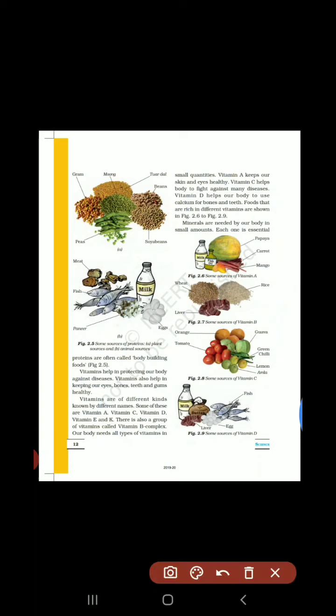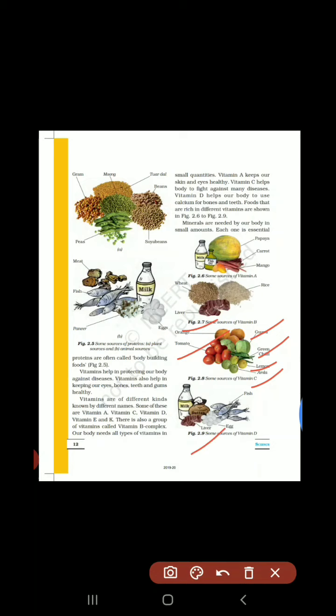Some sources of vitamin C: vitamin C का main function है कि it protects our body against diseases। जो भी citrus fruits होते हैं वो vitamin C के sources होते हैं: आमला, lemon, guava, green chili, orange, tomato — यह सारे sources of vitamin C हैं।